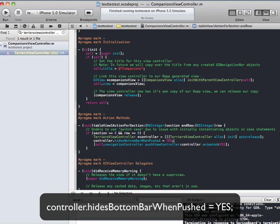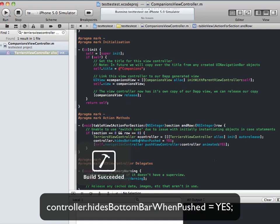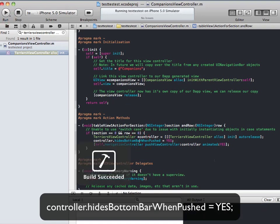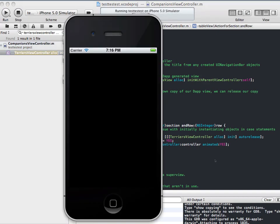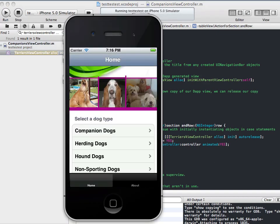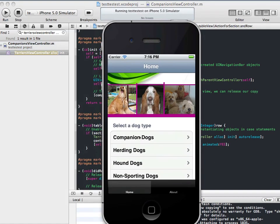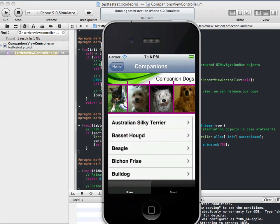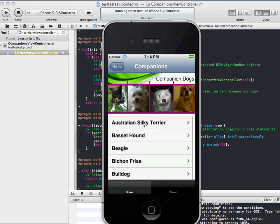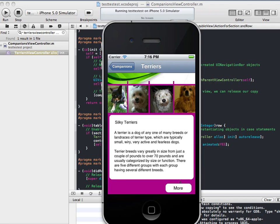Now, when our Terrier view opens, the bottom bar will be hidden. And so I'll just show that to you. Okay. Awesome. So, companion dogs, Australian Silk Terrier. Voila. Tab bar's gone.